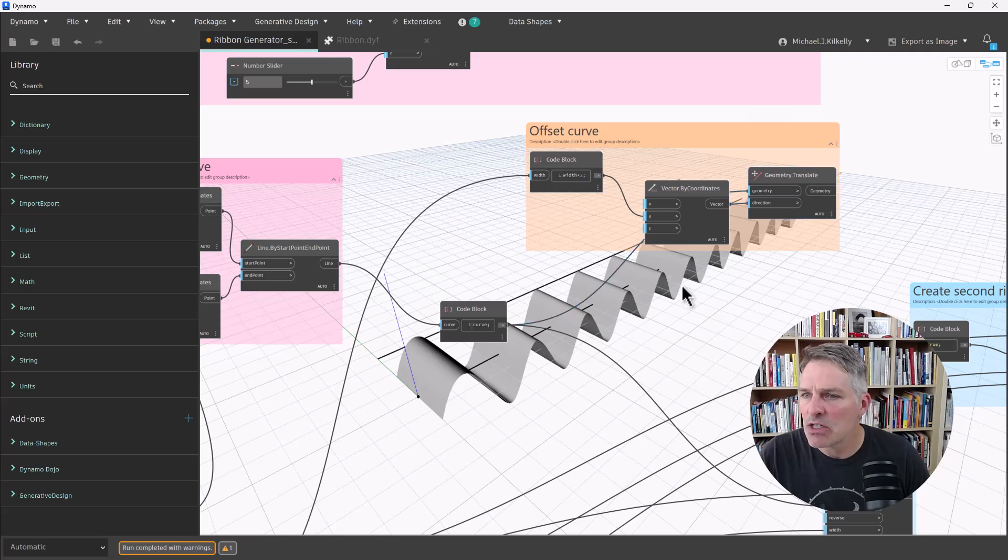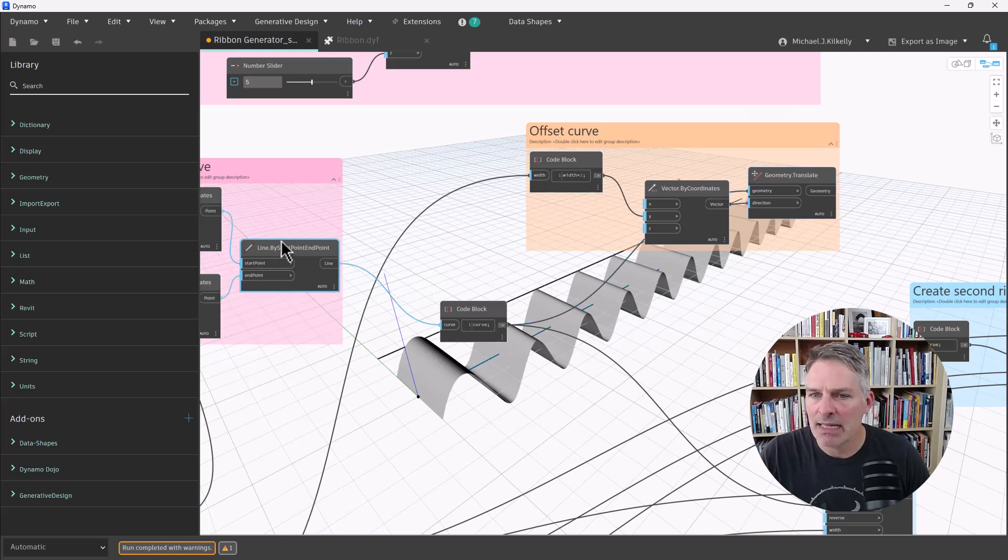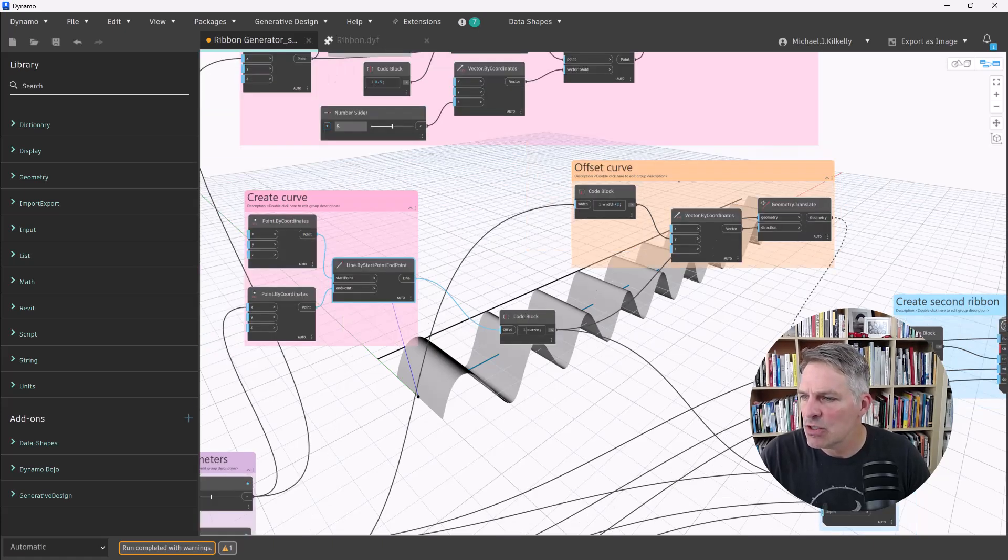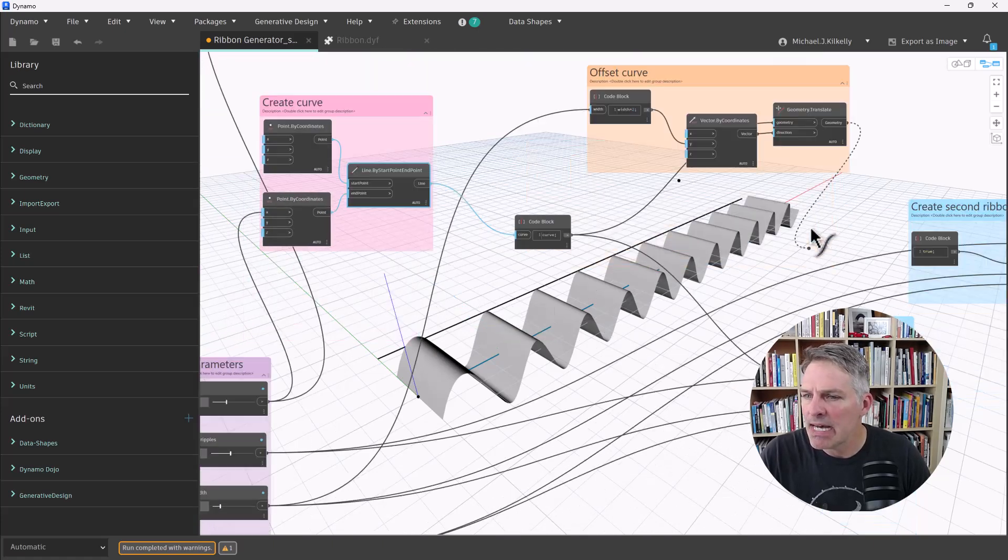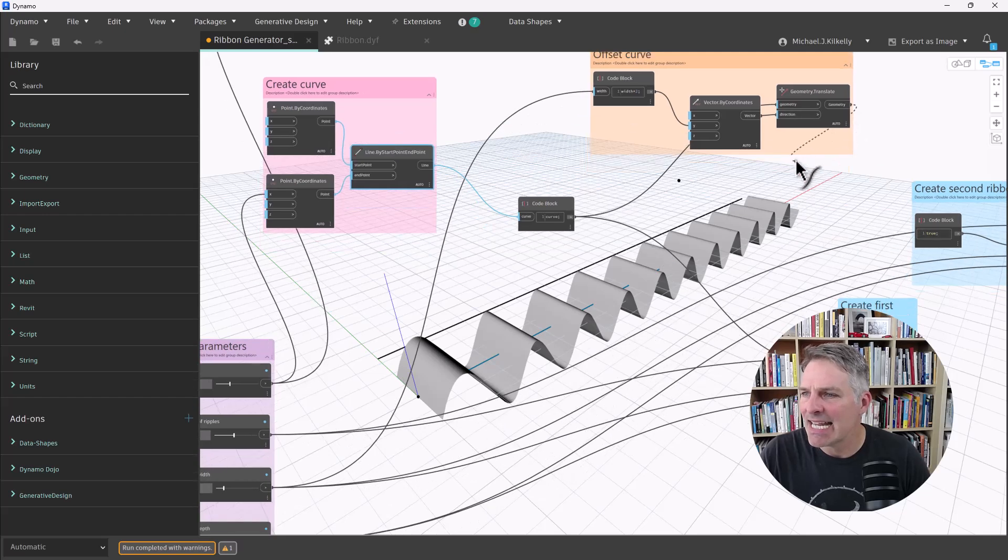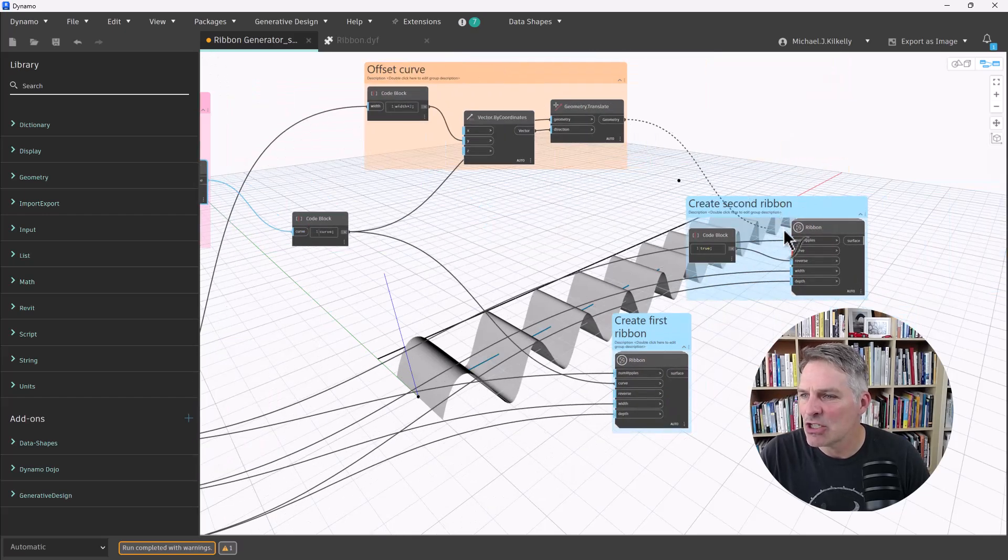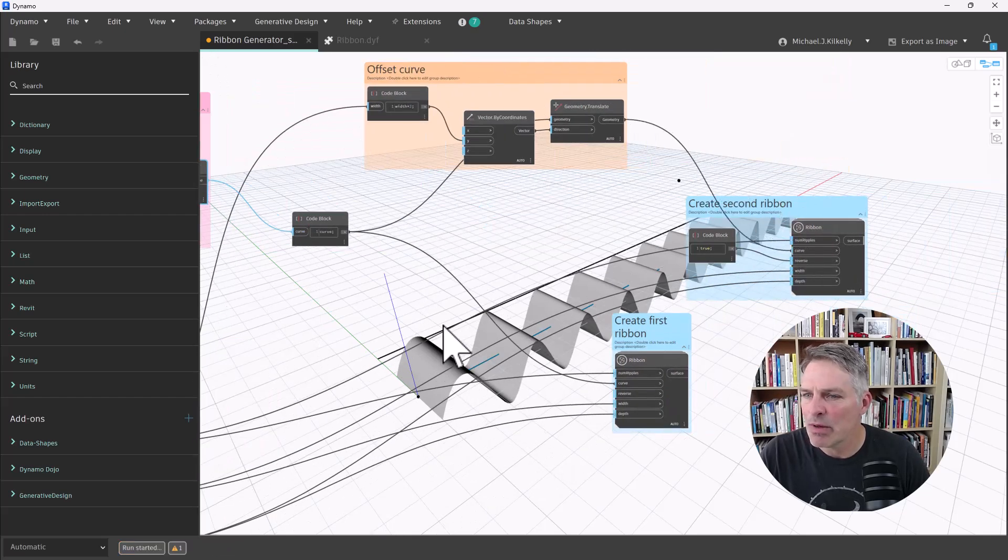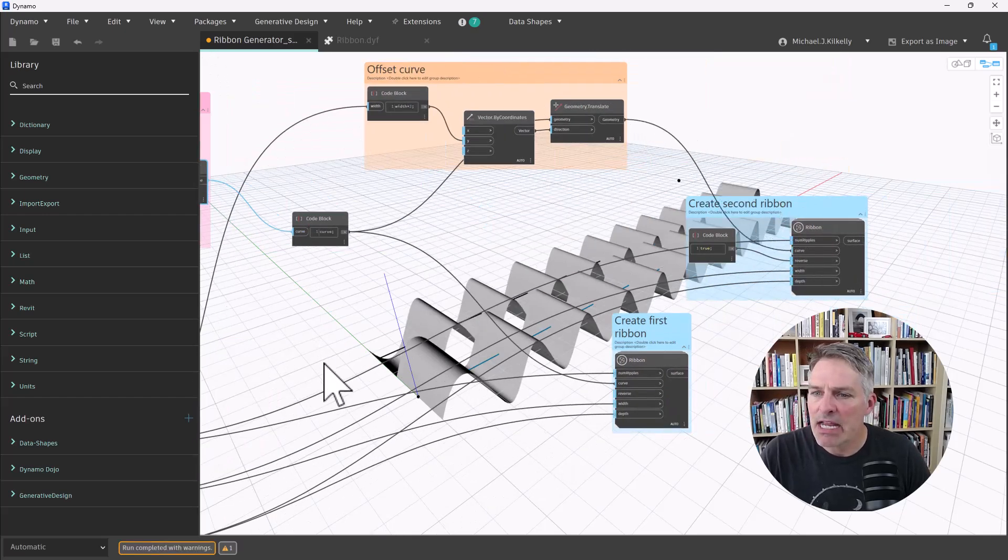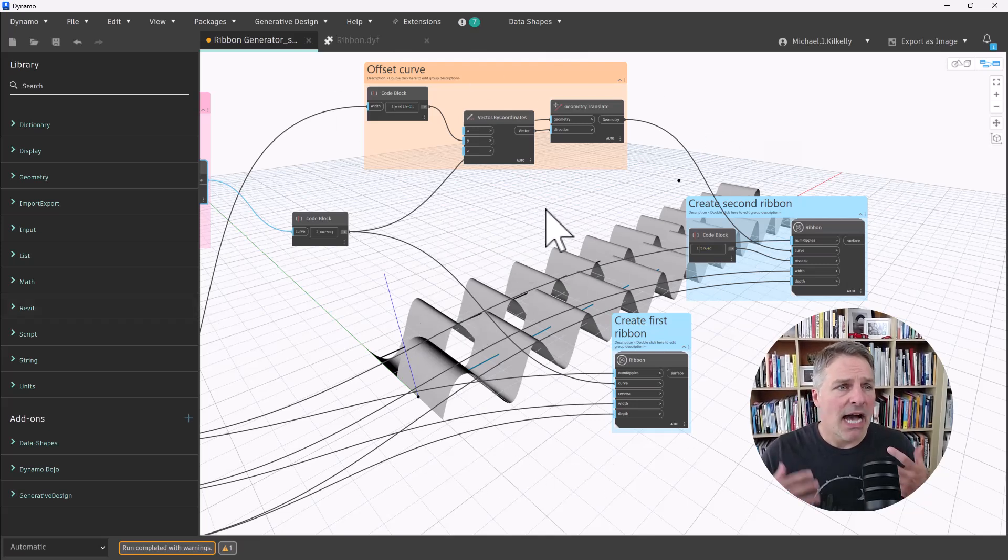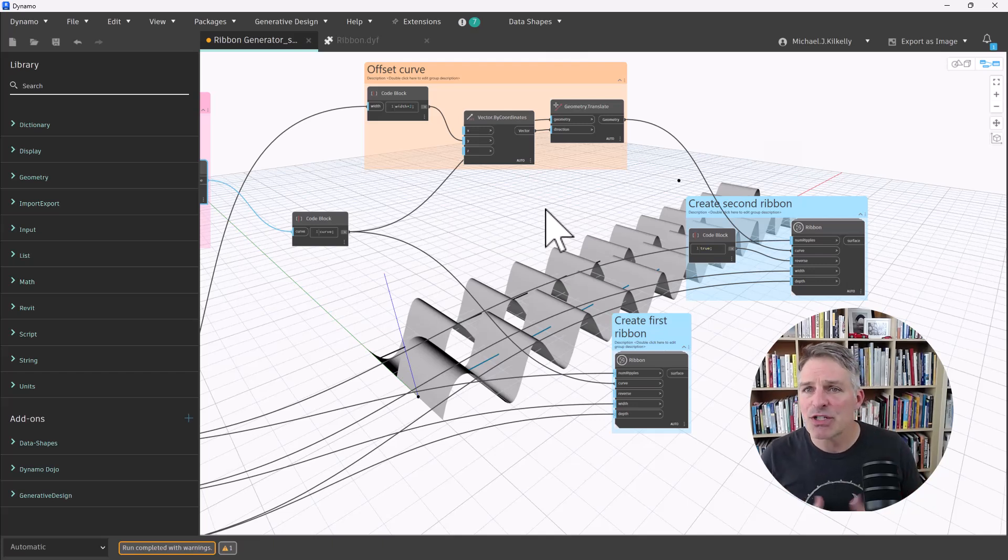So you can see it's offsetting the original curve, which is my line by start point endpoint right here, and I'm going to plug that into my second output that creates the additional ribbon.